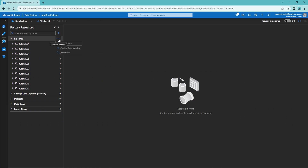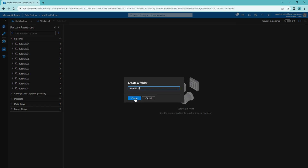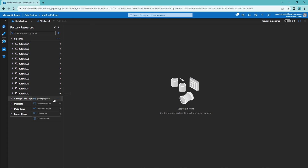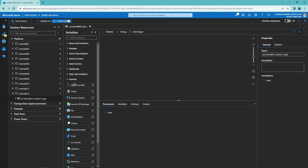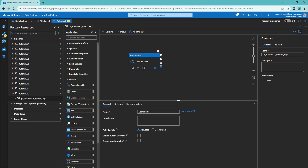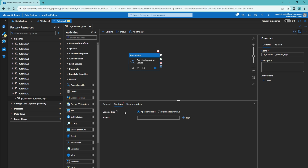Now we are in the Data Factory. Let's start by creating a new folder for Tutorial 12, and then let's create our first pipeline in this folder. Let's call this pipeline 'set pipeline return values.' I have already used this activity in many previous videos to set pipeline variable values, but in this case we want to set pipeline return values, which can also be set with this activity. This can be done by opening up the settings tab and changing the variable type from pipeline variable to pipeline return value.